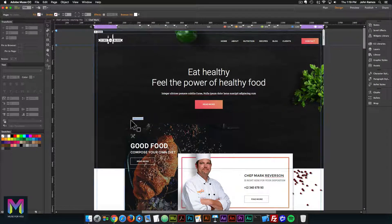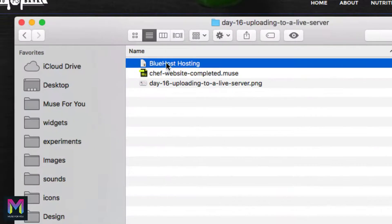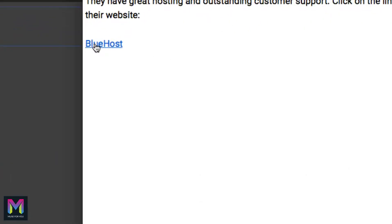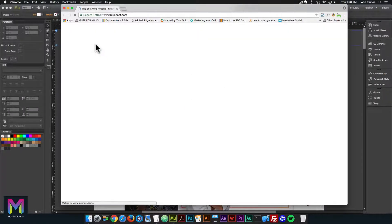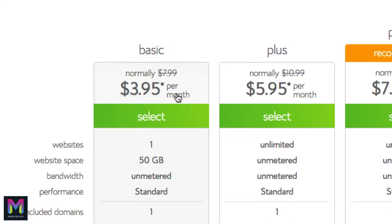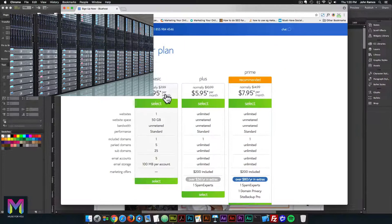One hosting provider that I highly recommend is bluehost.com. You might have heard of other hosting providers like GoDaddy and a few others. I highly recommend Bluehost as they have really great customer service. I'll go back to the day 16 folder and click on the Bluehost hosting text file and click on the Bluehost link within the text file. Hosting is just server space within Bluehost that allows everyone on the web to access your website — basically like a hard drive on the World Wide Web.